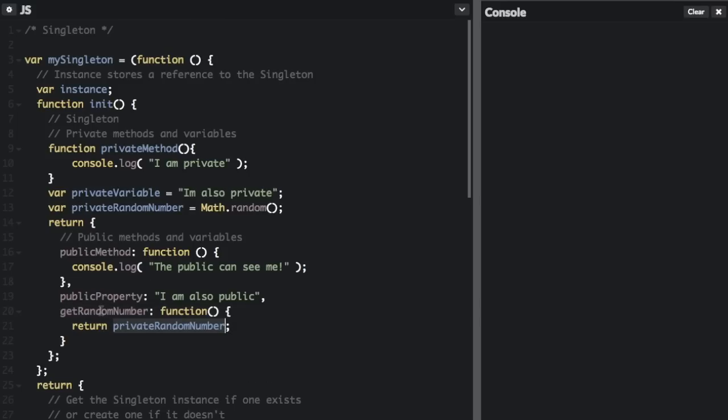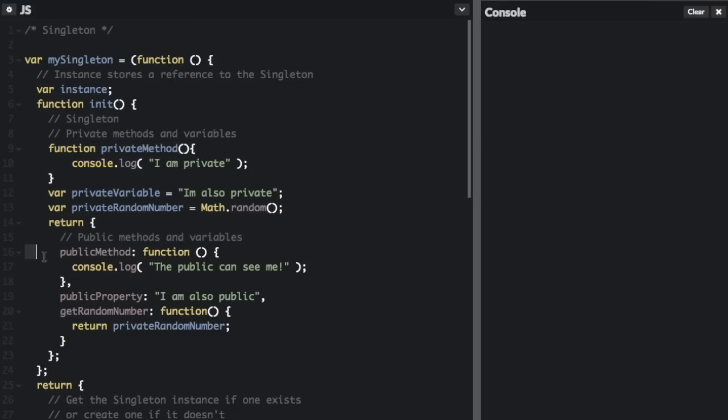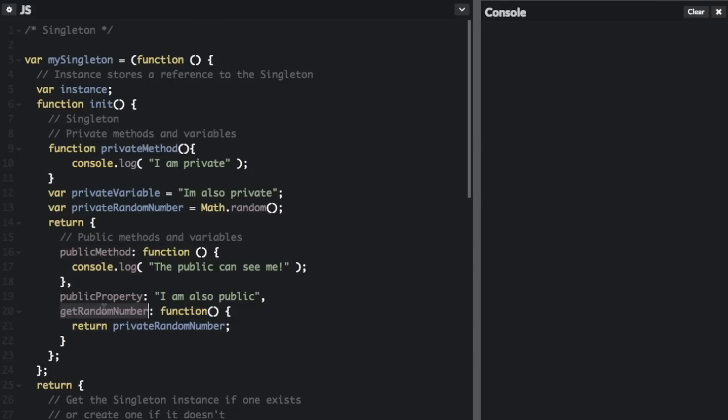So that's the only way that you can get to the private functions and methods and variables—if one of these public methods and variables references it. So the getRandomNumber public method is going to reference the privateRandomNumber variable, and that's how you can get access to it.